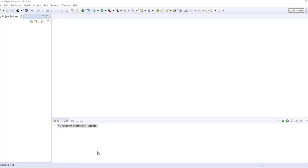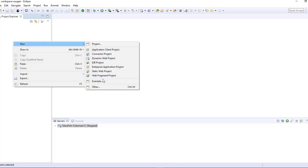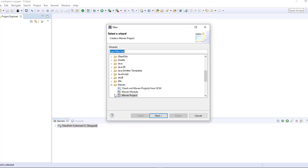Greetings and welcome to the second part of this tutorial. As you can see, I'm using the Eclipse IDE and I have a Glassfish server 4 configured. In the project explorer here, I'll right click and create a new Maven project.